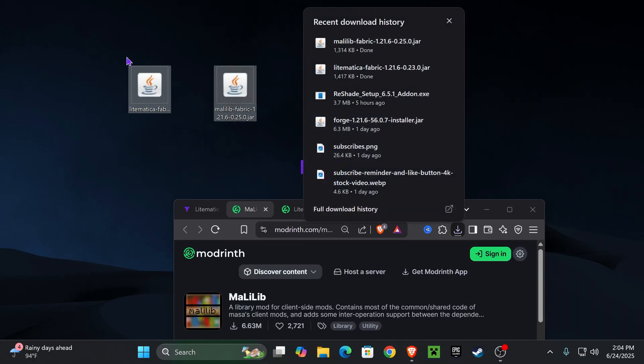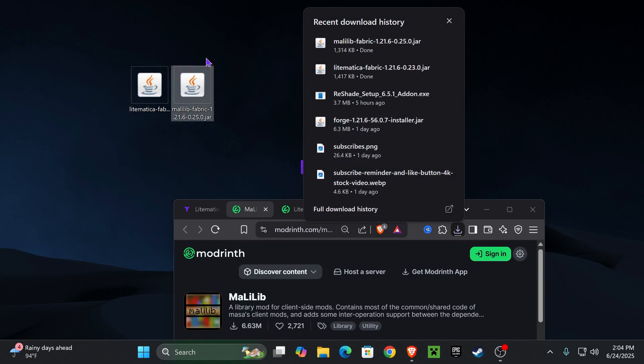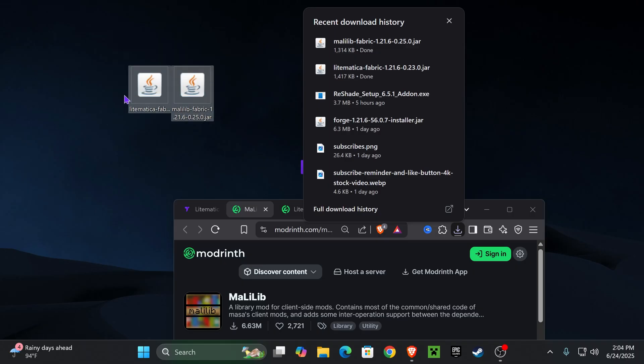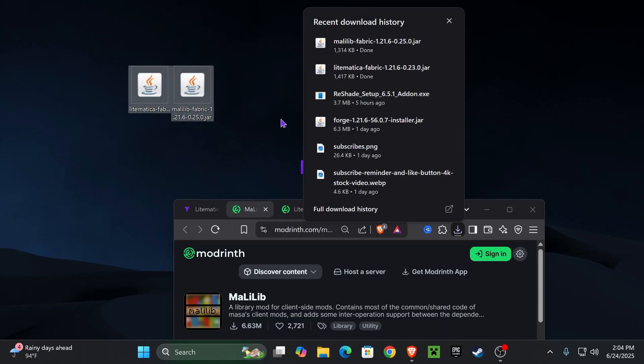Now, once you have these two files, if you already have Fabric installed on your computer, just add these two into your Fabric mods folder and you're done. Just make sure you have the Fabric API as well. But if you don't have the Fabric mods loader, then let's go ahead and install that.